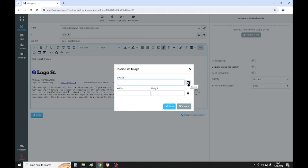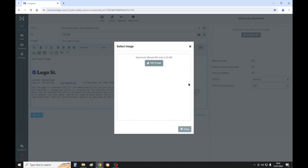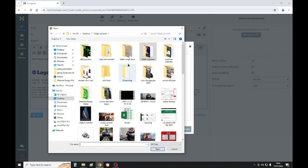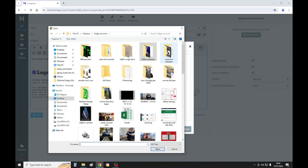And then we click add image. You've got to bear in mind the maximum image size is 34 megabytes, click add image. And then we're gonna select an image.